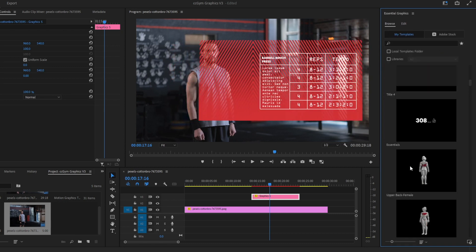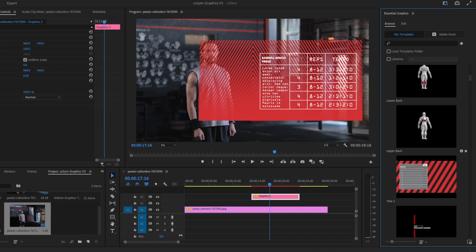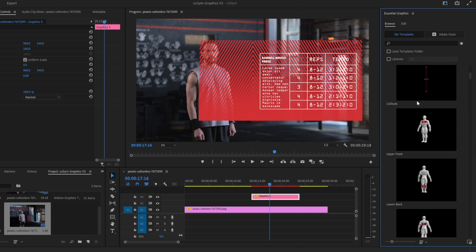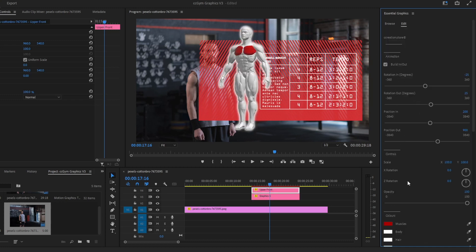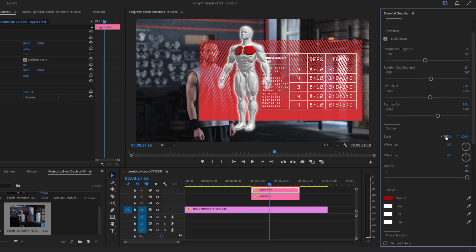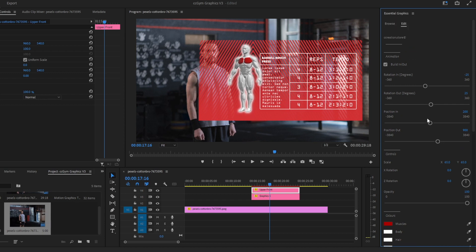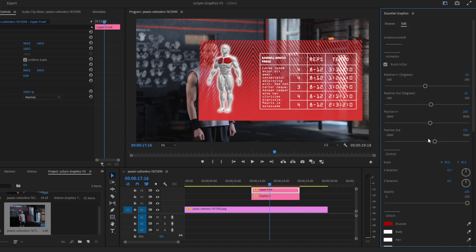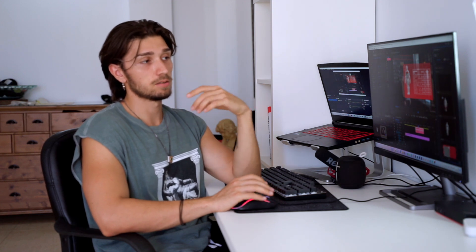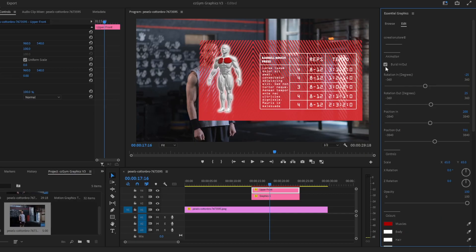We can go to the browser and find our 3D models, then drag and drop to our timeline. For example, let's go with the upper front — here is the 3D model. One important thing: we have separated the 3D models as that was the only way to make the graphics work. There are four separate graphics — upper body, lower body, back lower body, and back upper body — available for both male and female.